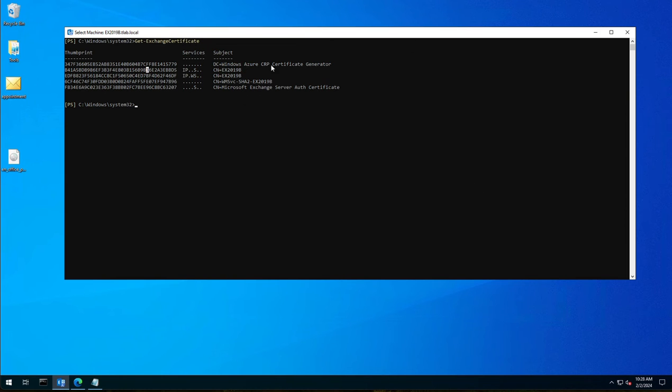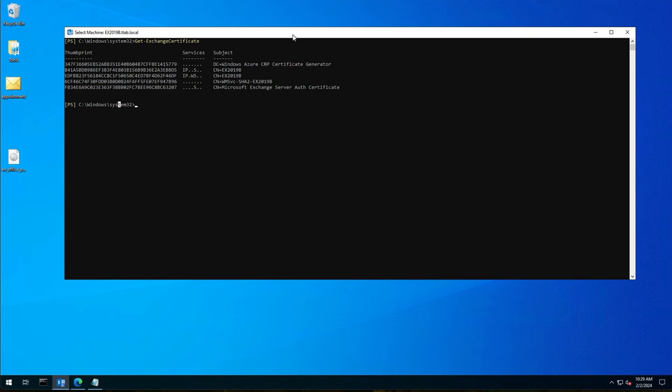So now that we have our set of certificates with our thumbprints, because we're going to need the thumbprint to be able to do this, let's first go look at our receive connector.